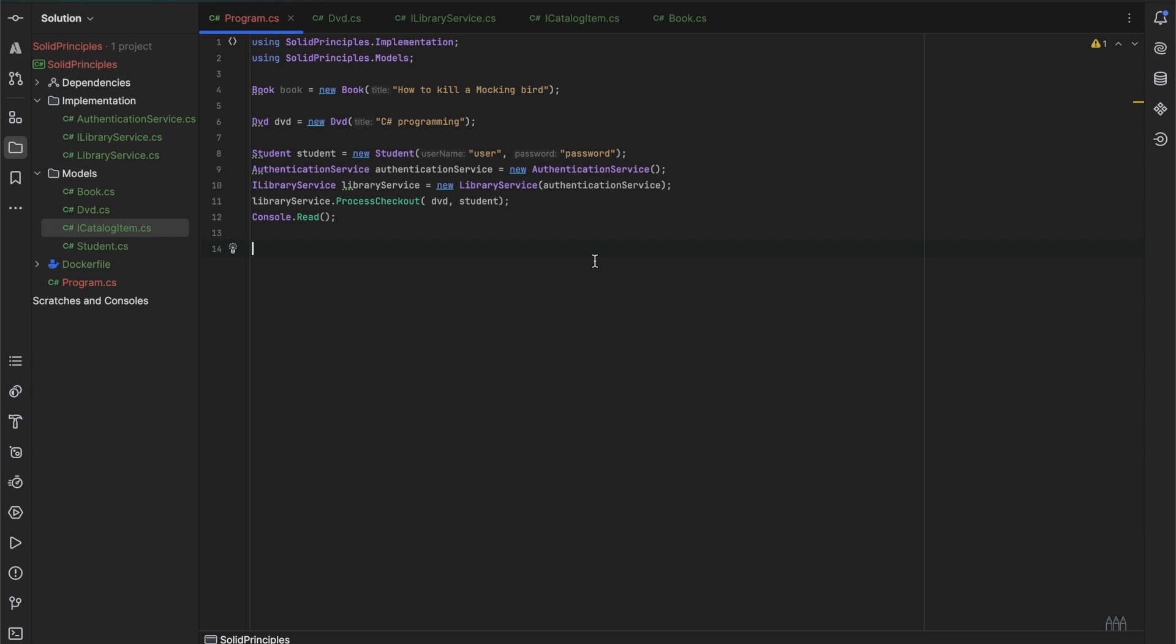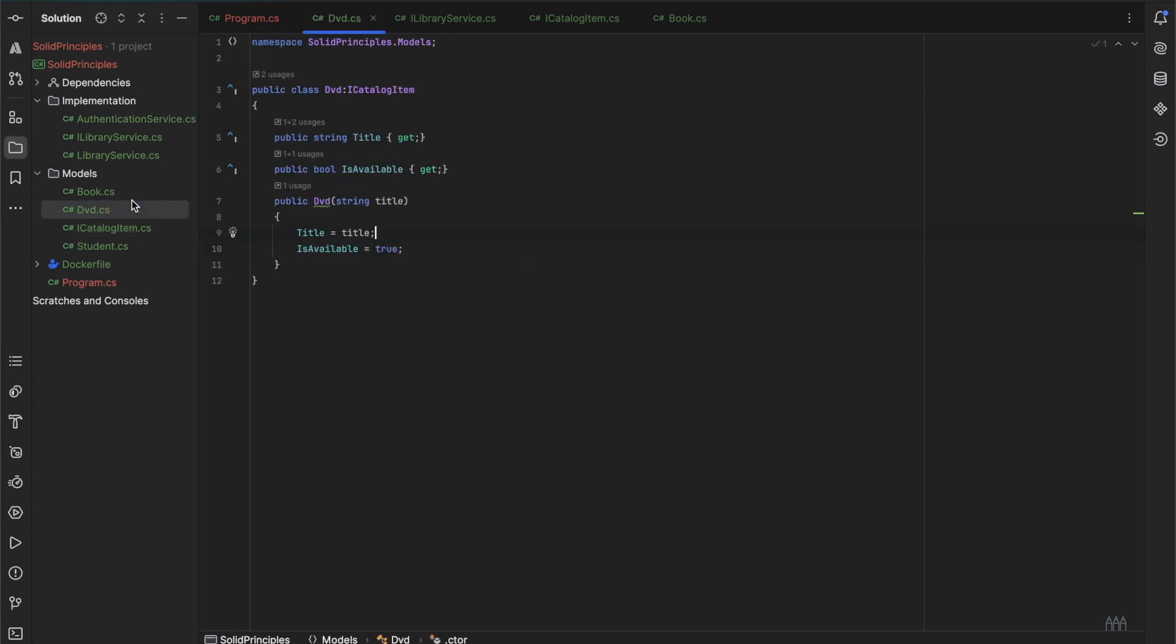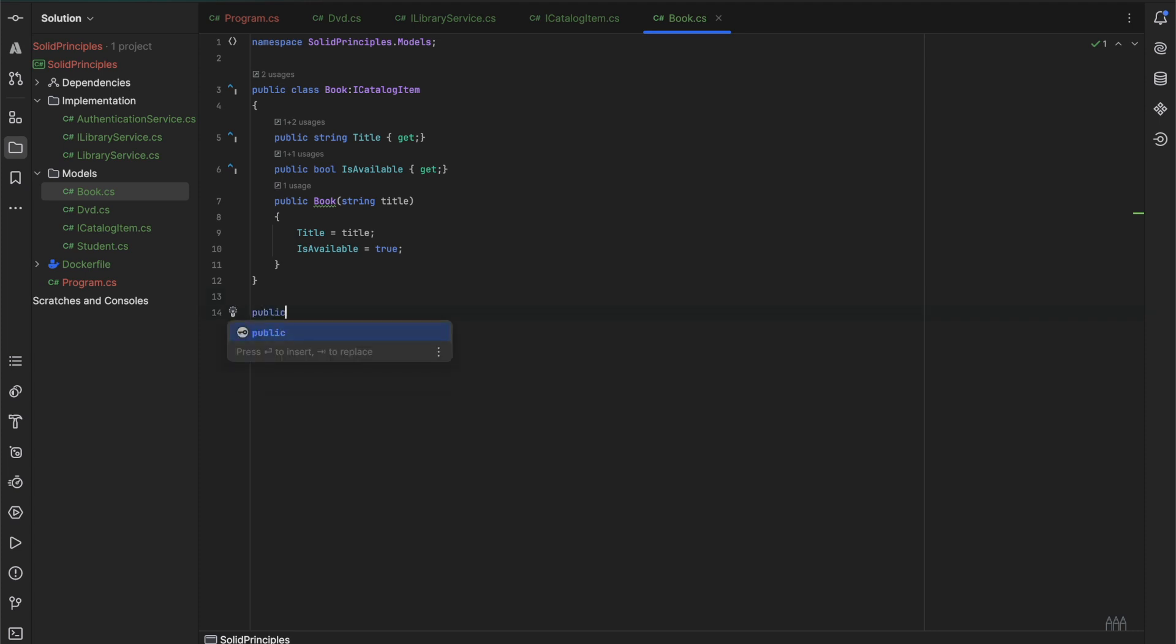Now let's say if we want to add the type of books. The books can be of a reference type, they could be other special types. Now let's add a type of book that is called the reference book.